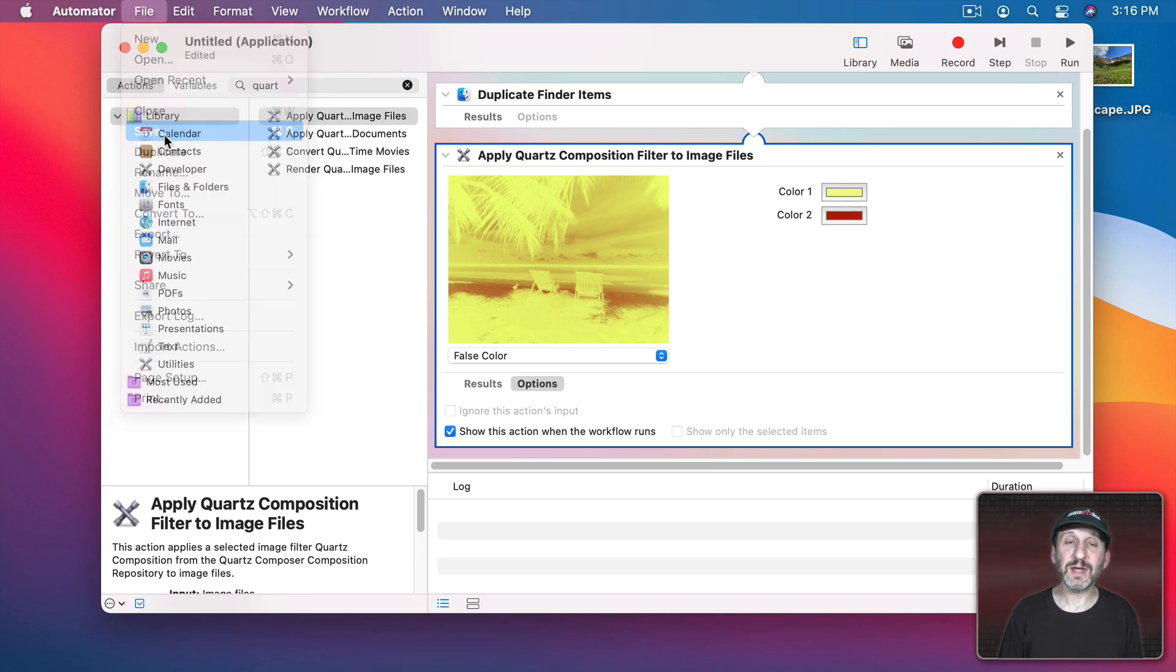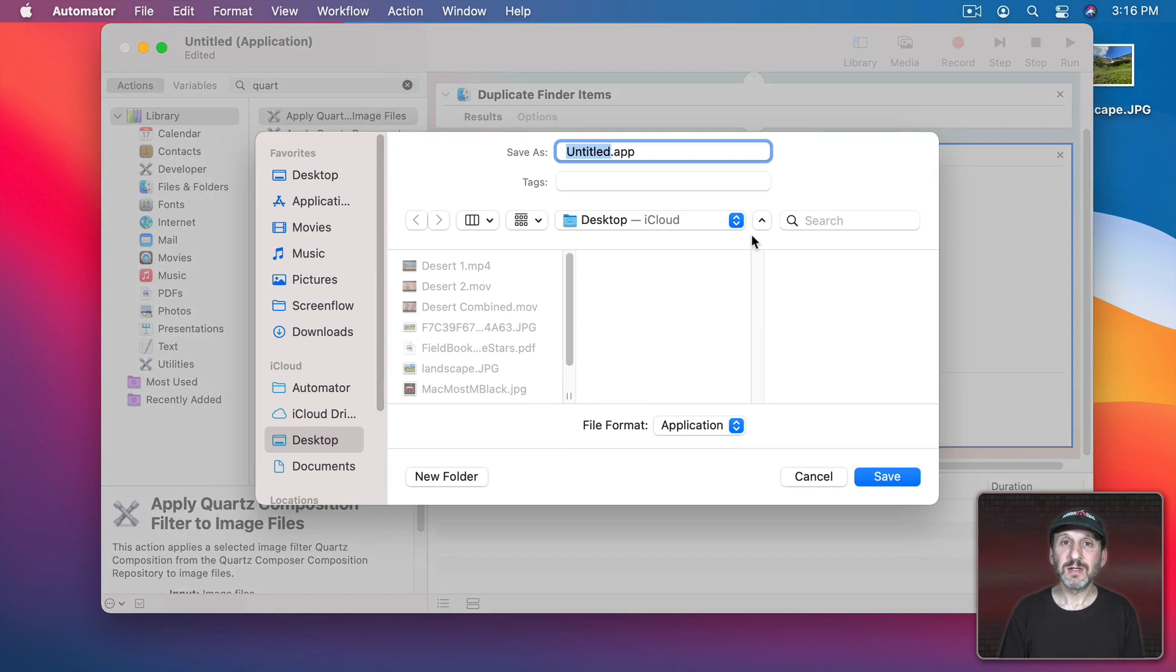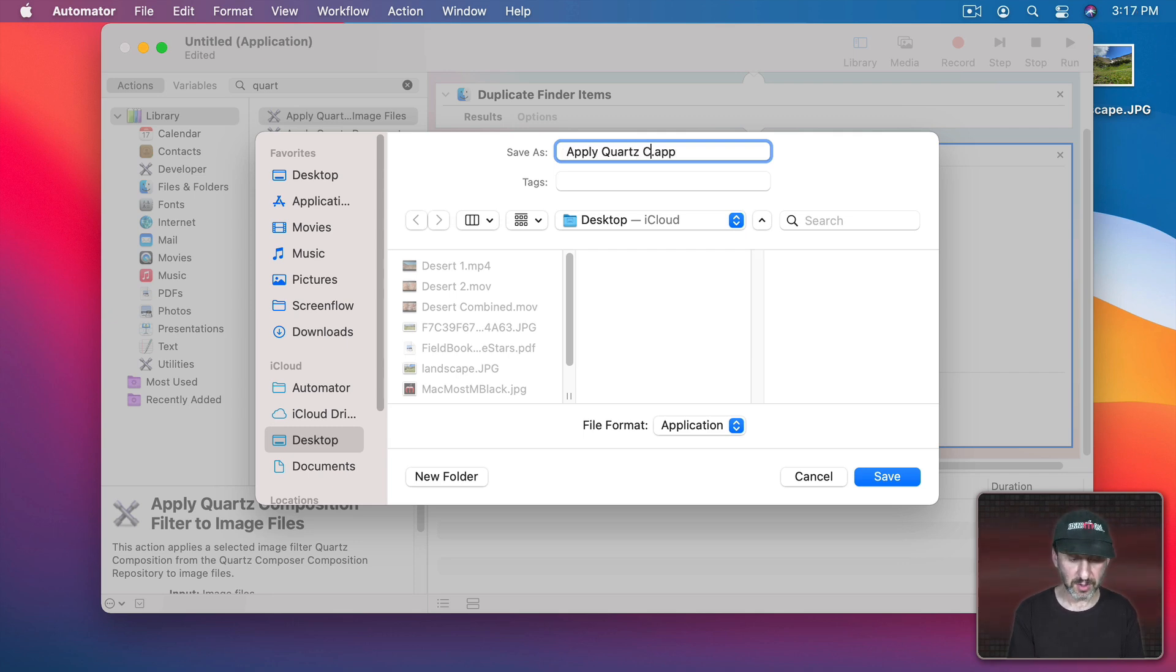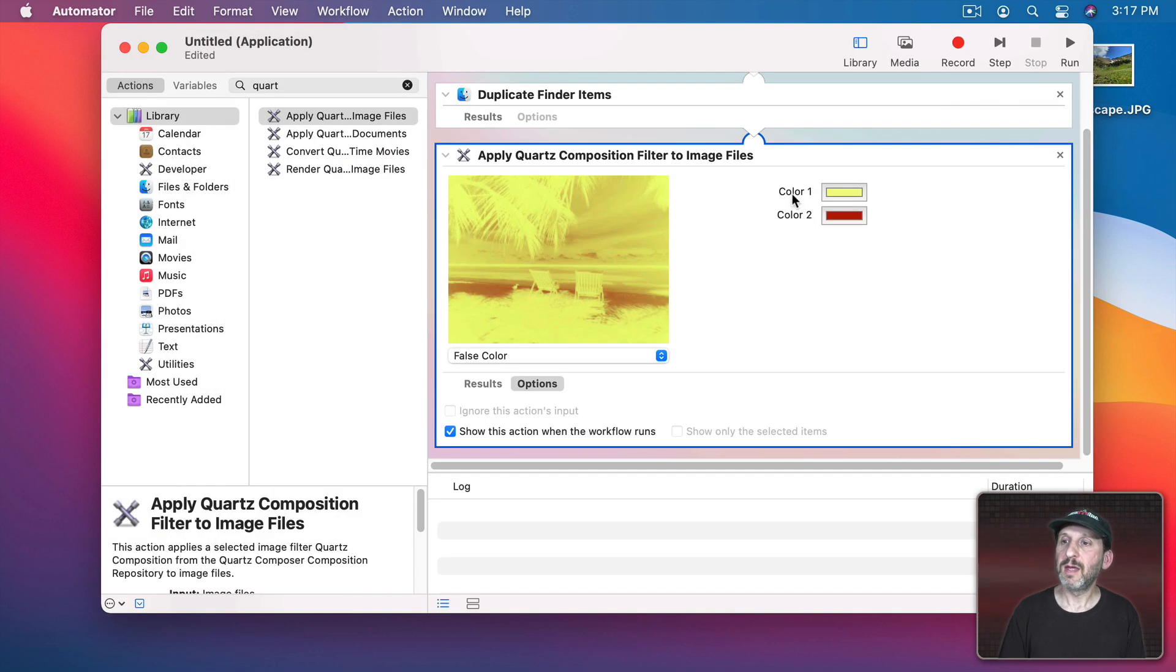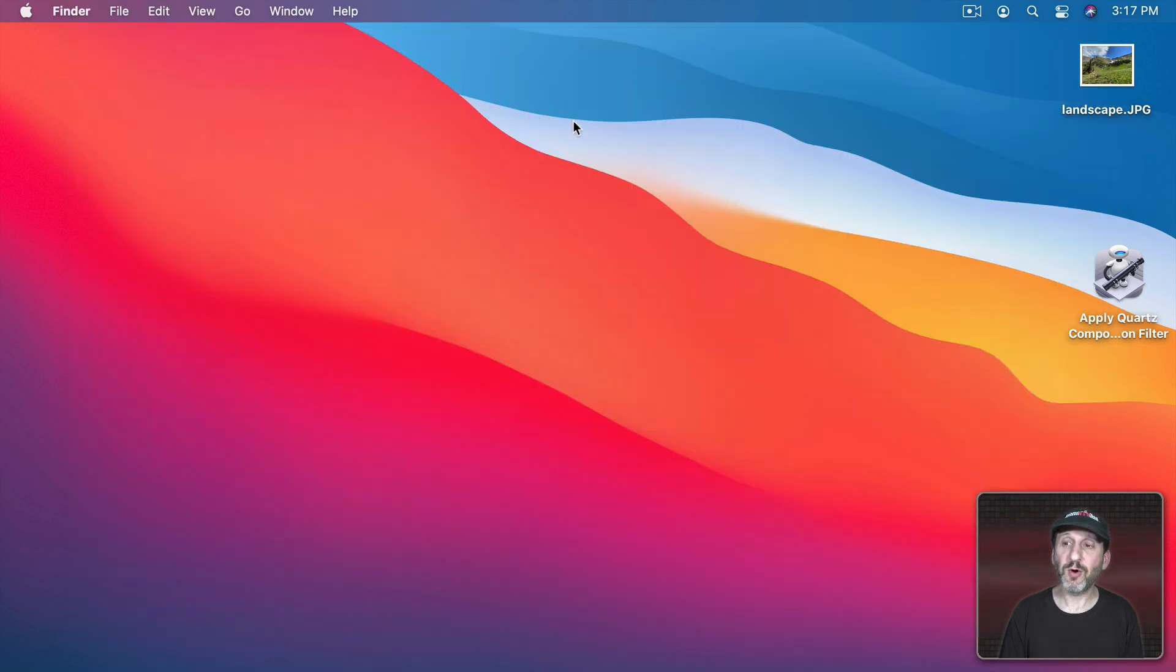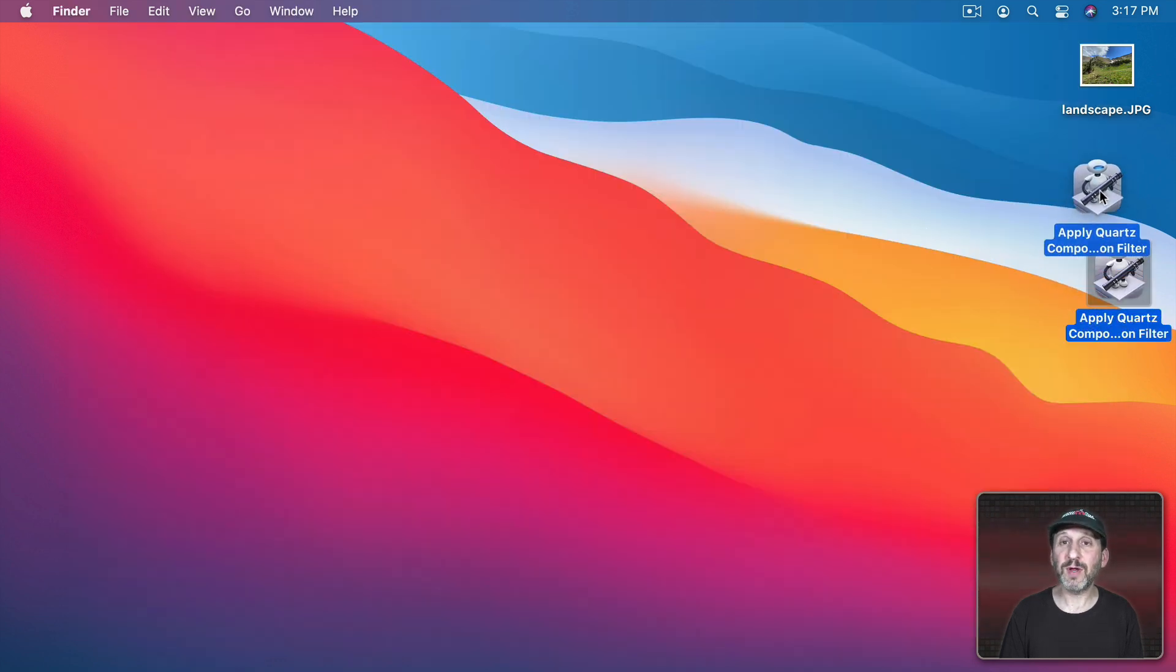So I'm just going to save it to the Desktop for now. You'll probably want to put it somewhere else like your User Applications folder or something like that. I'm going to call this Apply Quartz Composition Filter. Once I do that I don't need Automator anymore. I now have this little app here.